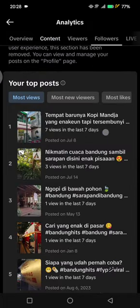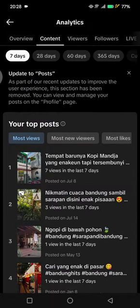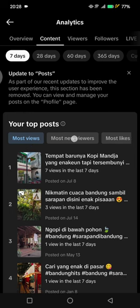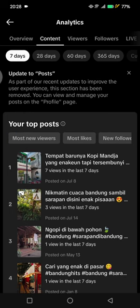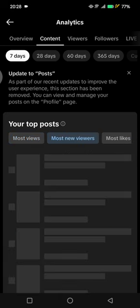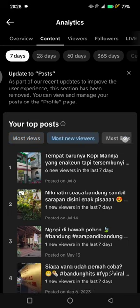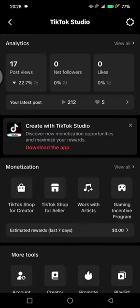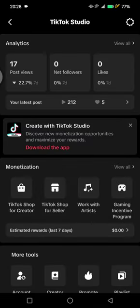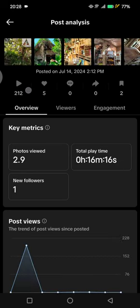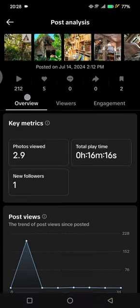You can also see the followers content — you can see your top posts in here, the most viewed ones, the most new viewers, most liked, or followers. You can just choose which one you want to see. Let's look at the latest post.